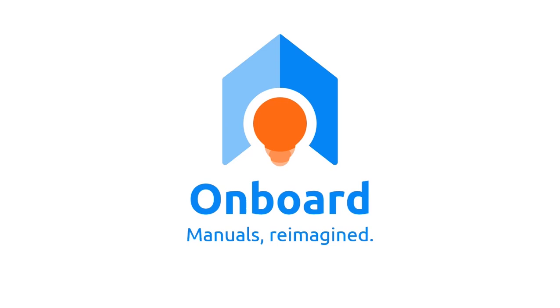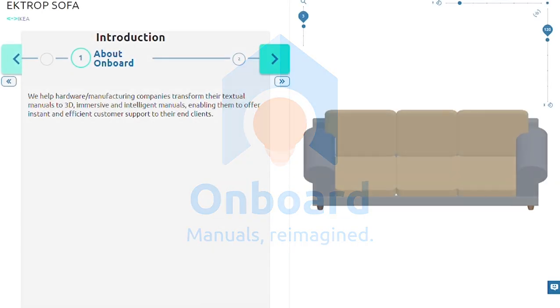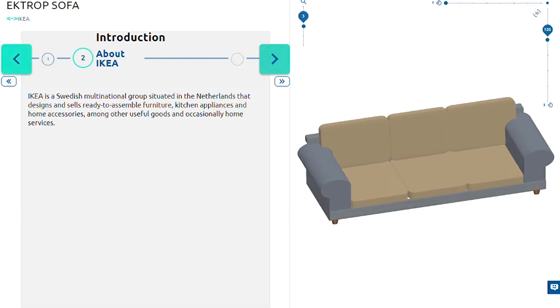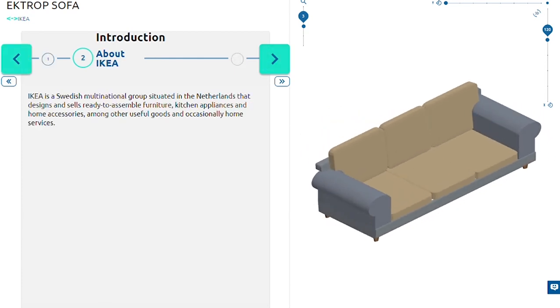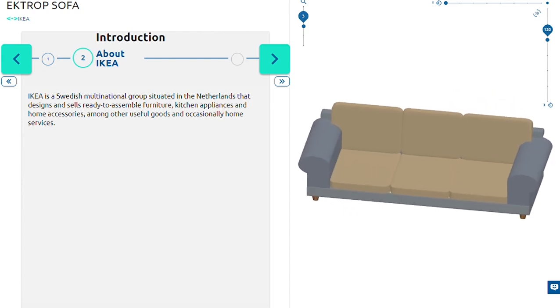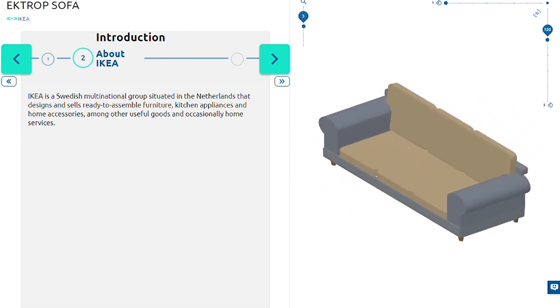Welcome on board everyone! Today we will be assisting you with assembling your IKEA Ektrop Sofa using 3D Smart Manuals. Make sure to follow us on socials and don't forget to hit the subscribe button.